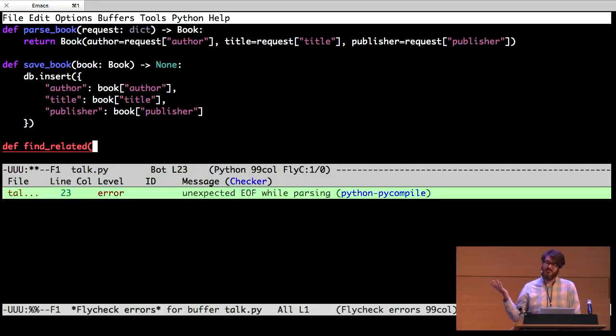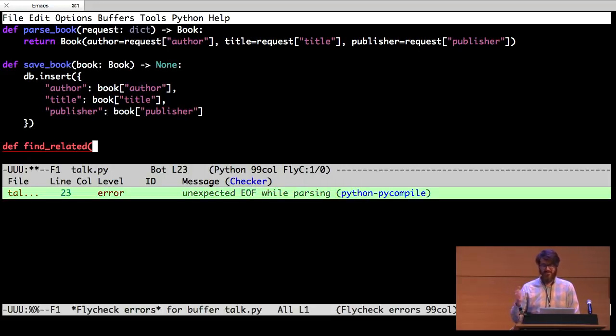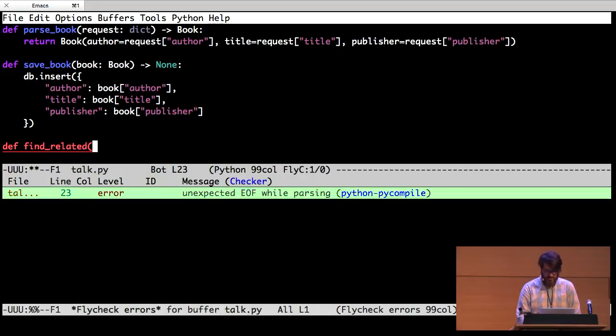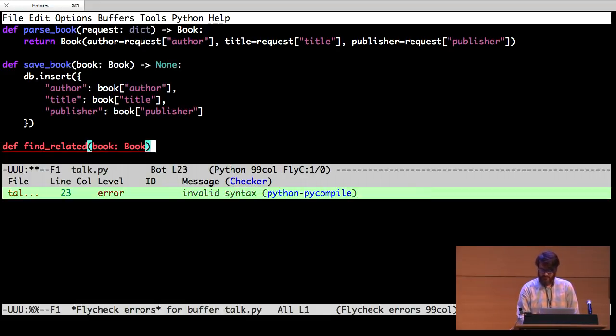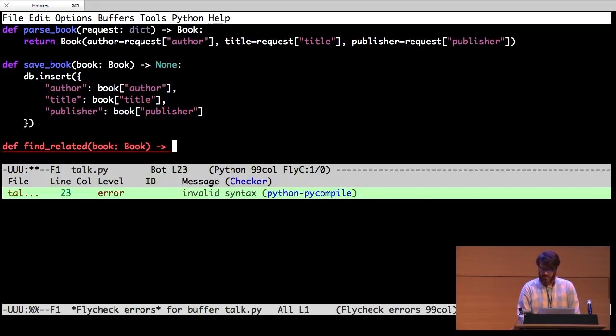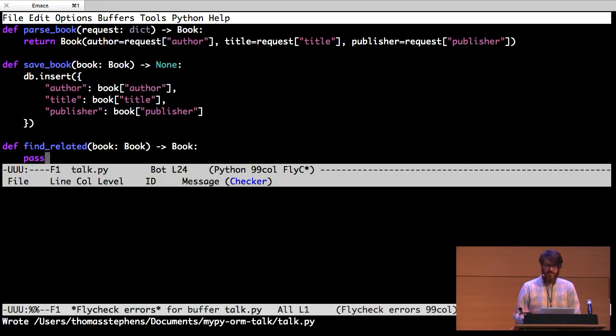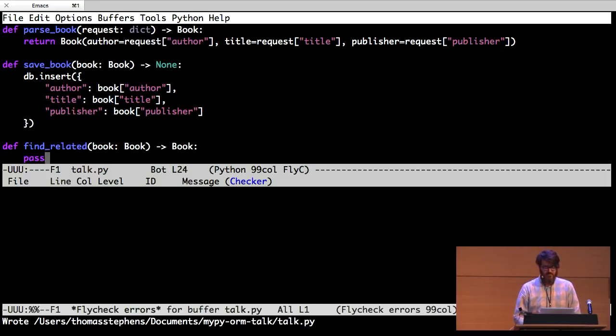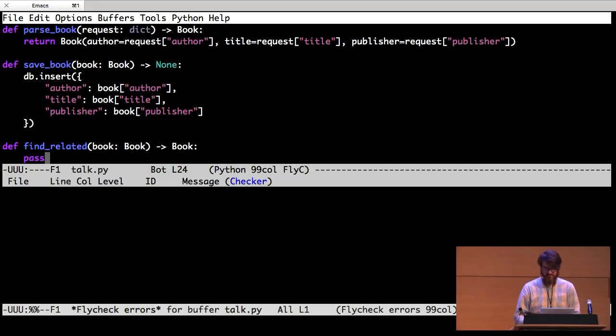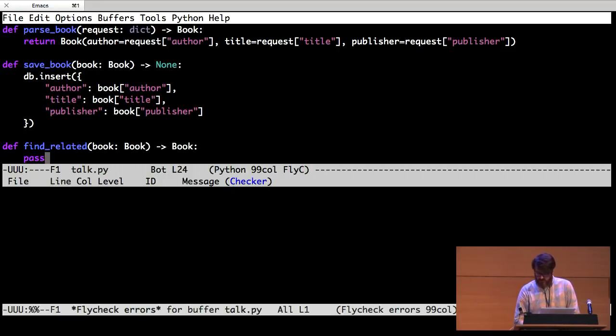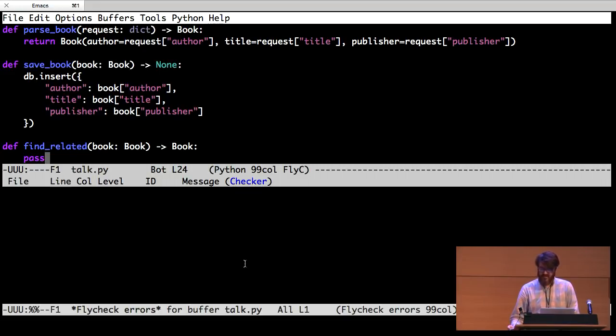And it's going to find one related book or it's going to tell me that there aren't any related books. So, it's going to take a book. Its type is book. And we want to return a book. Makes sense, right? But I don't really know how to implement it yet. So I'm just going to pretend. I don't know. I'm going to figure something out. How could we go about finding a related book?